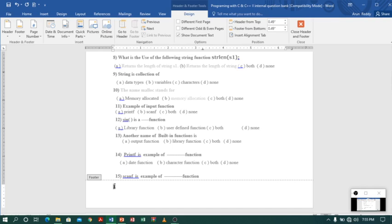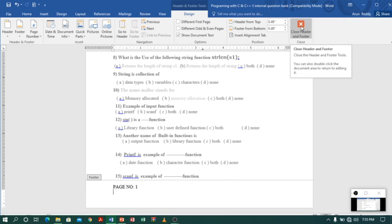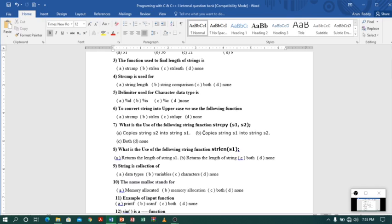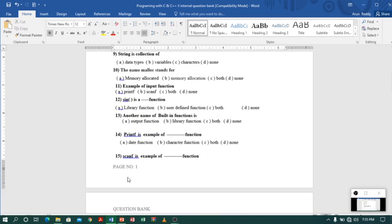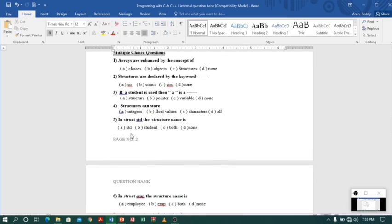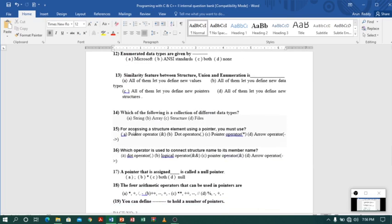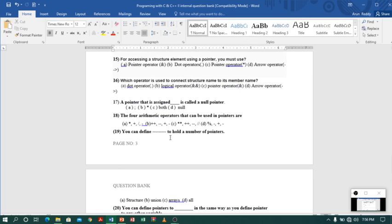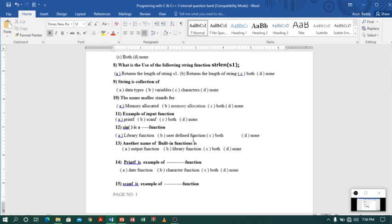Now you can see it's showing number one. Let me type some text before the number — I will type 'Page' and add a space. Then I will click 'Close Header and Footer'. See, this is showing as Page 1. You can also increase the size and make it bold if you want. On the next page you can see Page 2, and the next shows Page 3 — it has automatically created the page numbers.